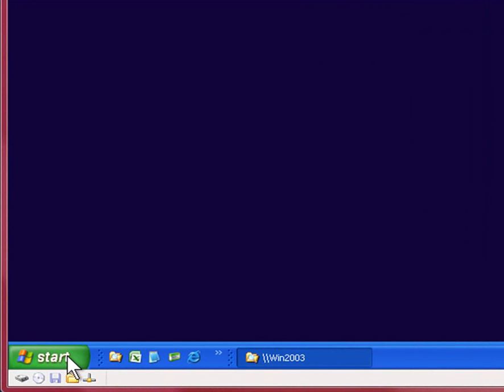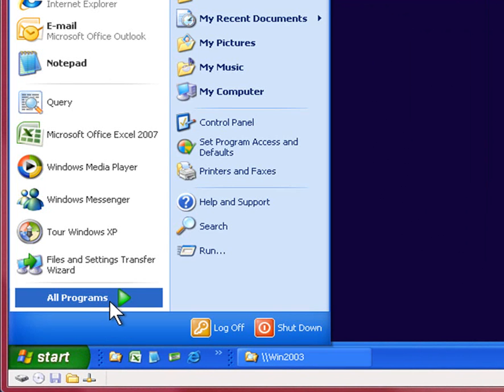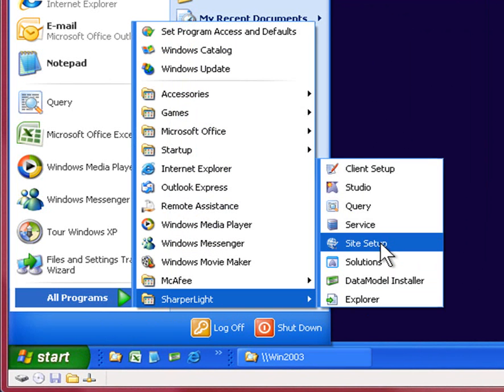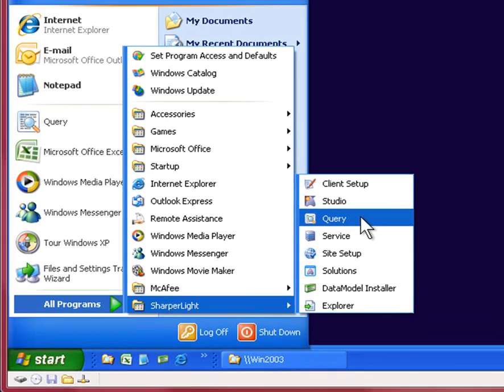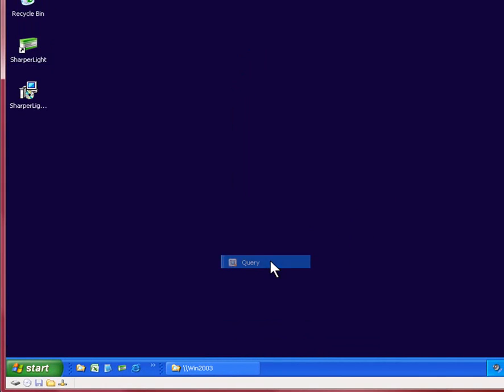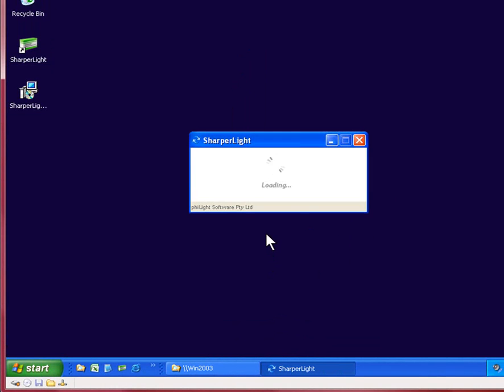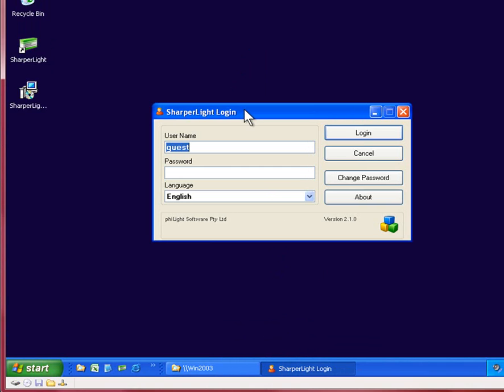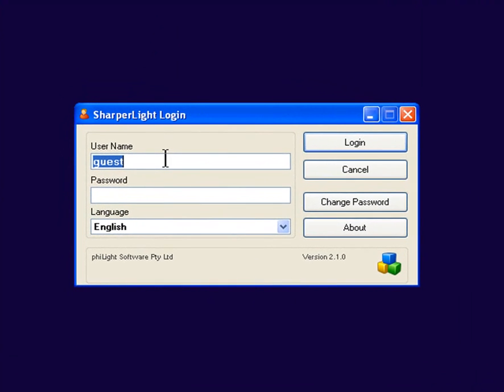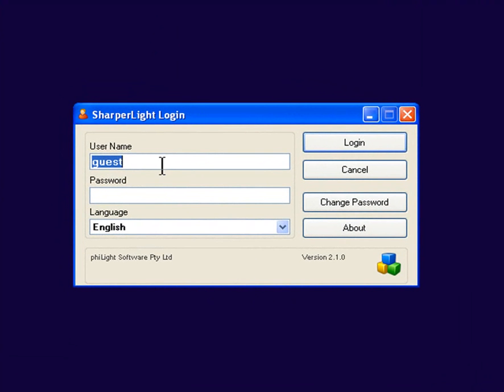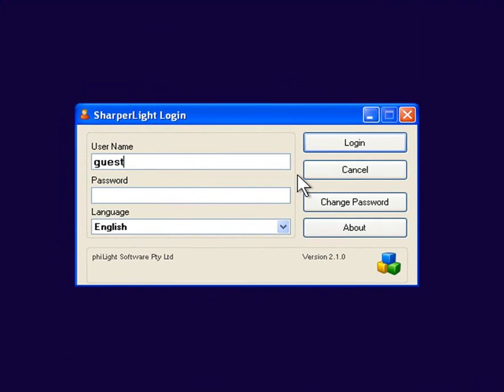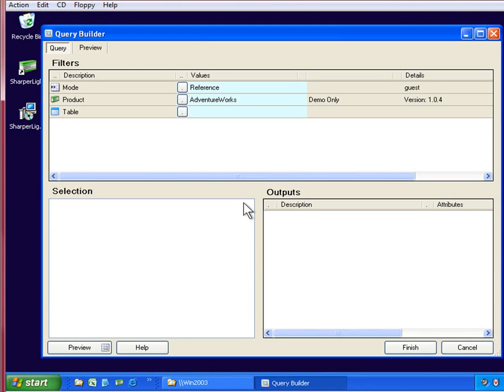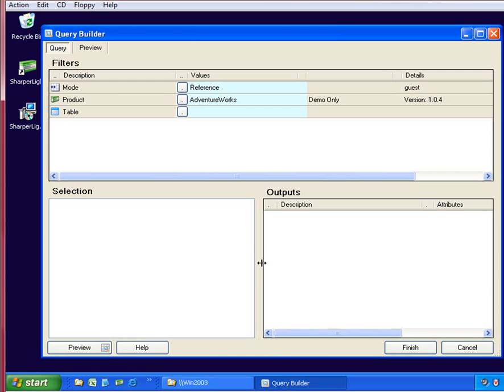I'll just use query as the example. On selecting query I'll be shown the log on screen and I'll need to put in my credentials to log into the application. What we'd like to do here is change this so that my current account details are picked up and I can go straight into the application.